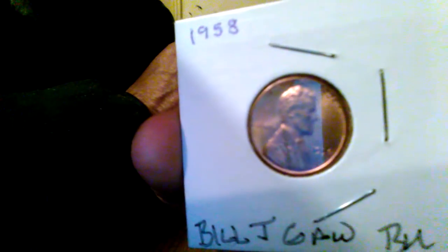Okay, well here's 1958 BU. Yes, awesome. Very beautiful coin right there, beautiful. Yeah, 58D, 58D Lincoln Wheatie.